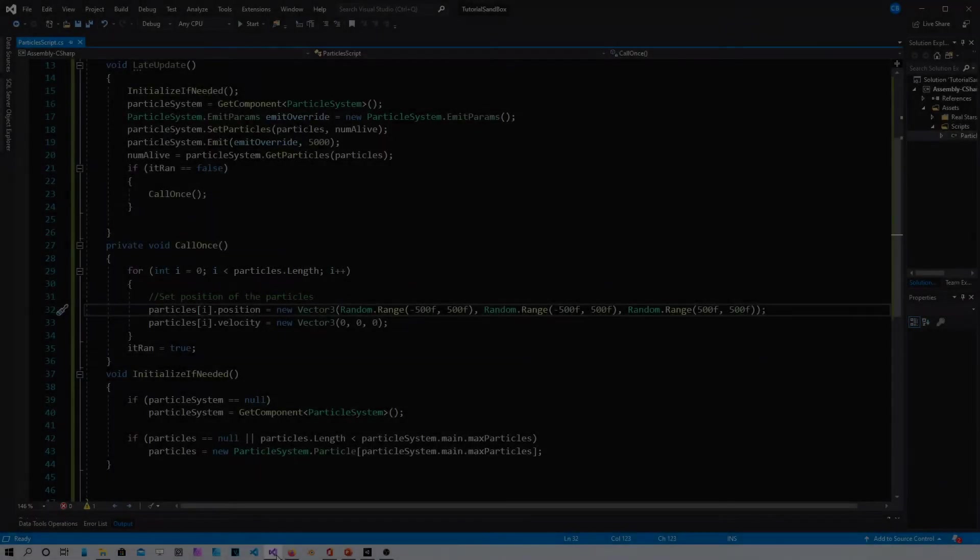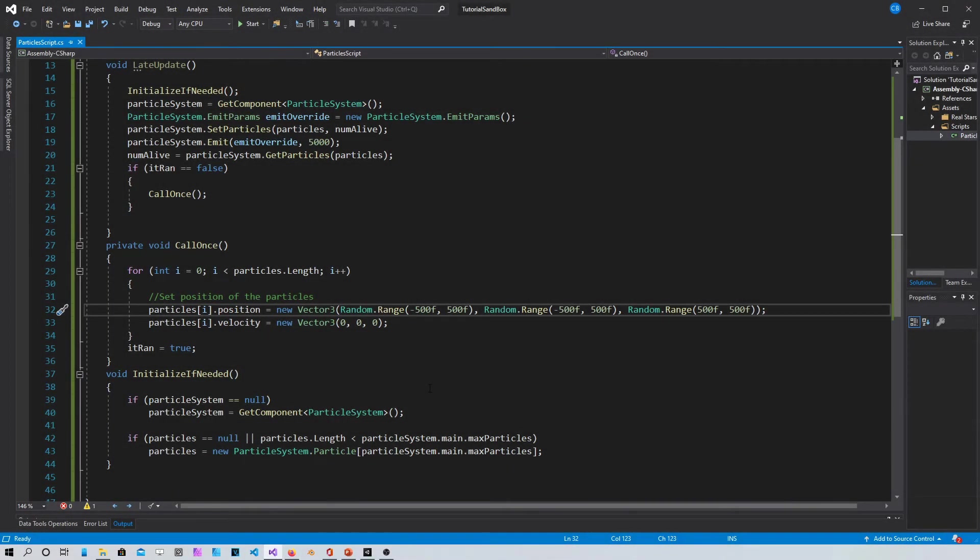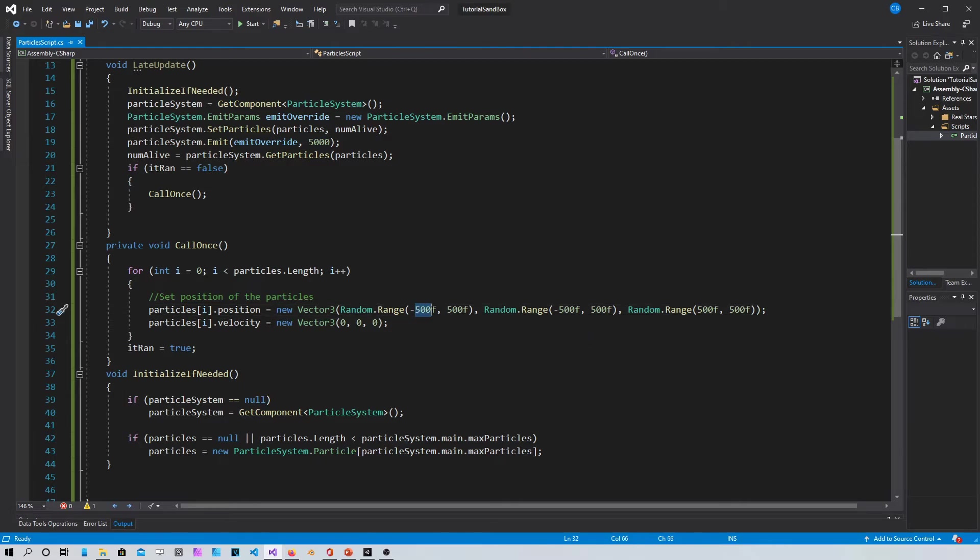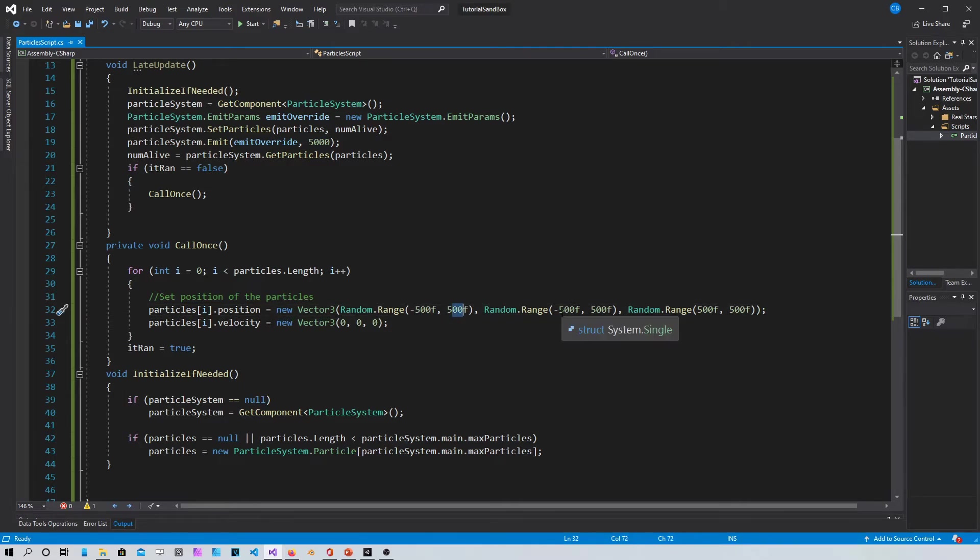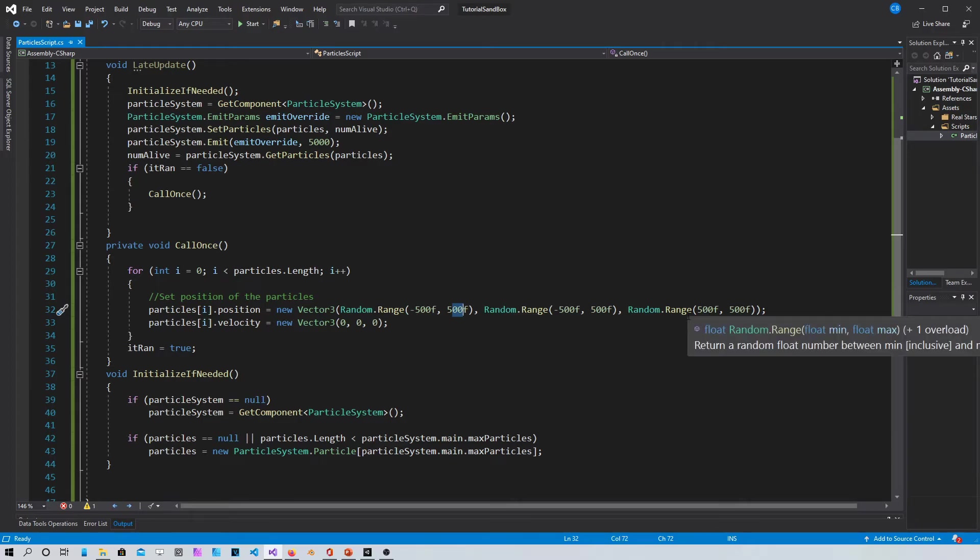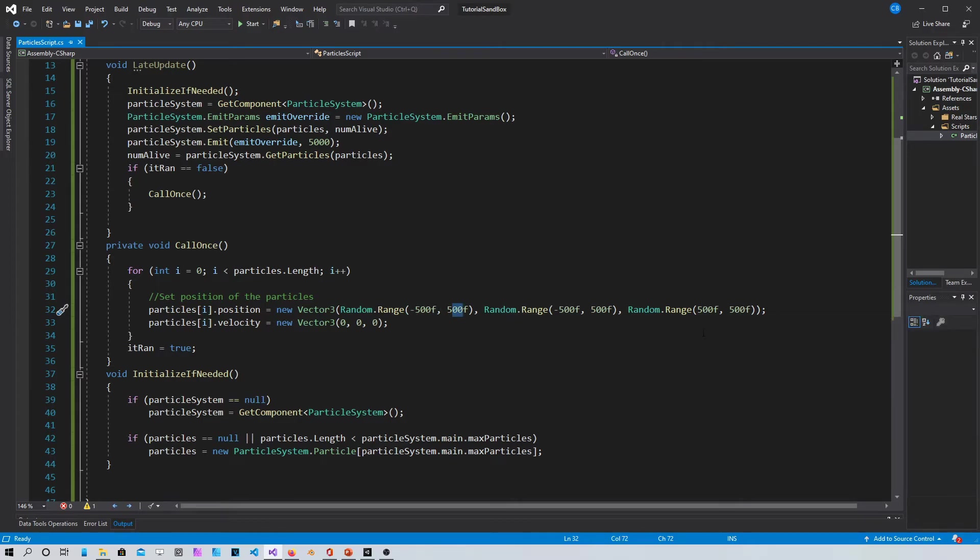Alright guys, I changed the settings a little bit, just the size of the emitter box. In my case I just put 500 by 500, basically a square cube with a 500 edge, 500 units. The reason I did this is just for you guys to be able to see them better.